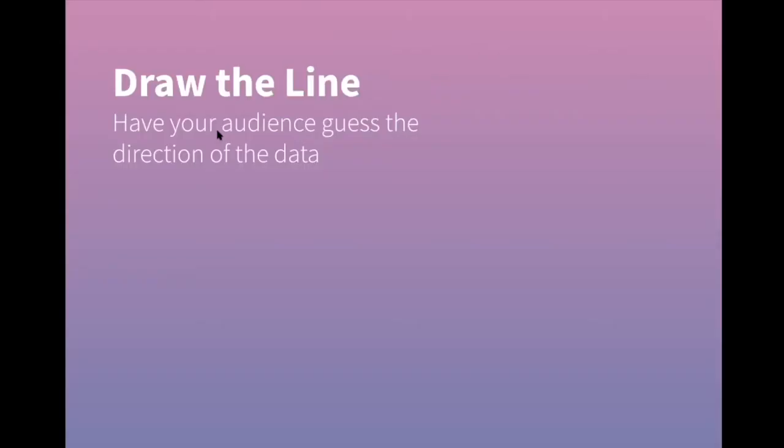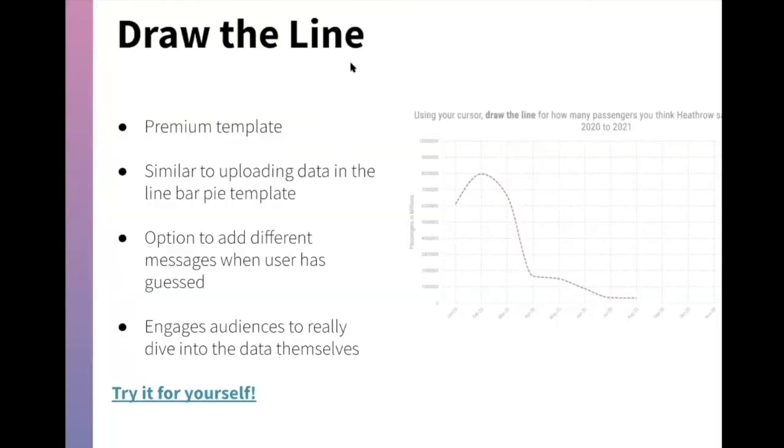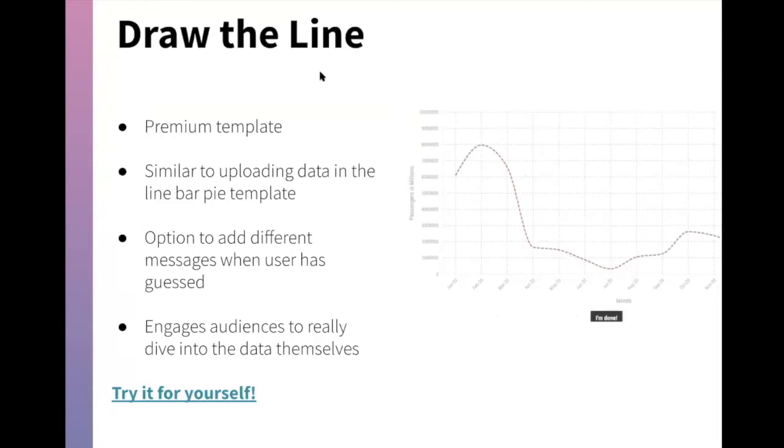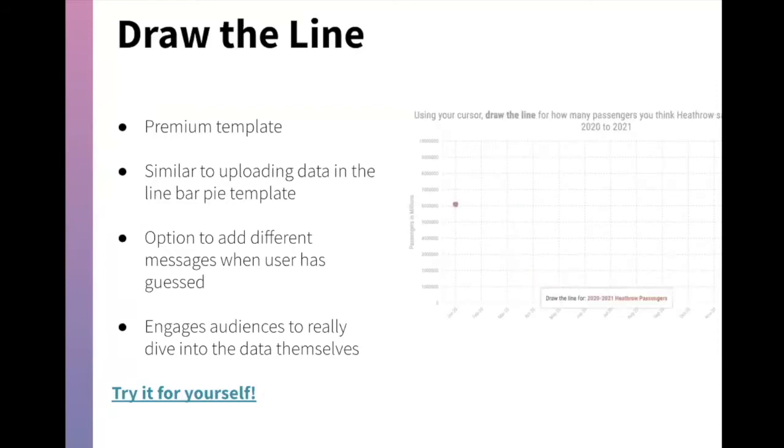I'll show you the draw the line template, which works very similarly to how you would upload your data within the line bar pie template. It gives the option to add different messages when the user has guessed and really engages your audiences to dive into the data themselves.